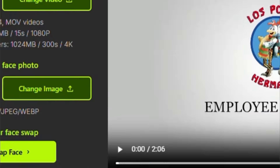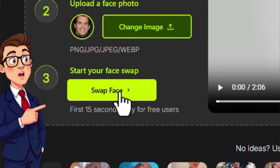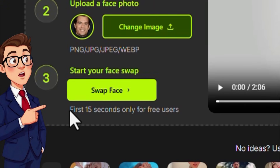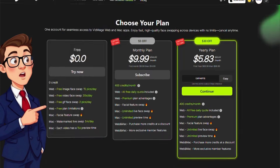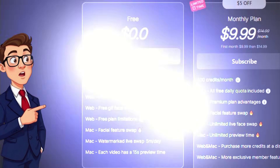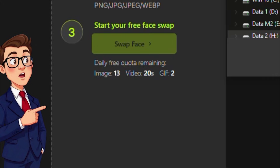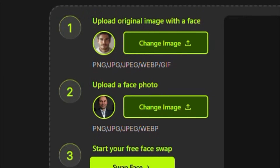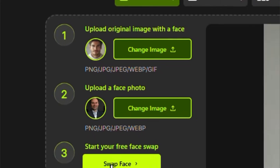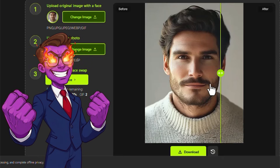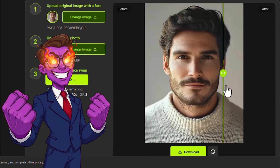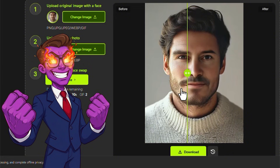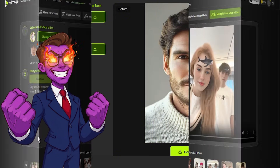If you're using the free version, your upload limit is 100 megabytes and videos can be up to 15 seconds long, whereas a paid plan allows uploads of up to 1000 megabytes and videos up to 300 seconds. Once the face is uploaded, you simply click Face Swap and wait for the process to finish, after which you can judge the results for yourself — which, in my experience, are genuinely impressive.